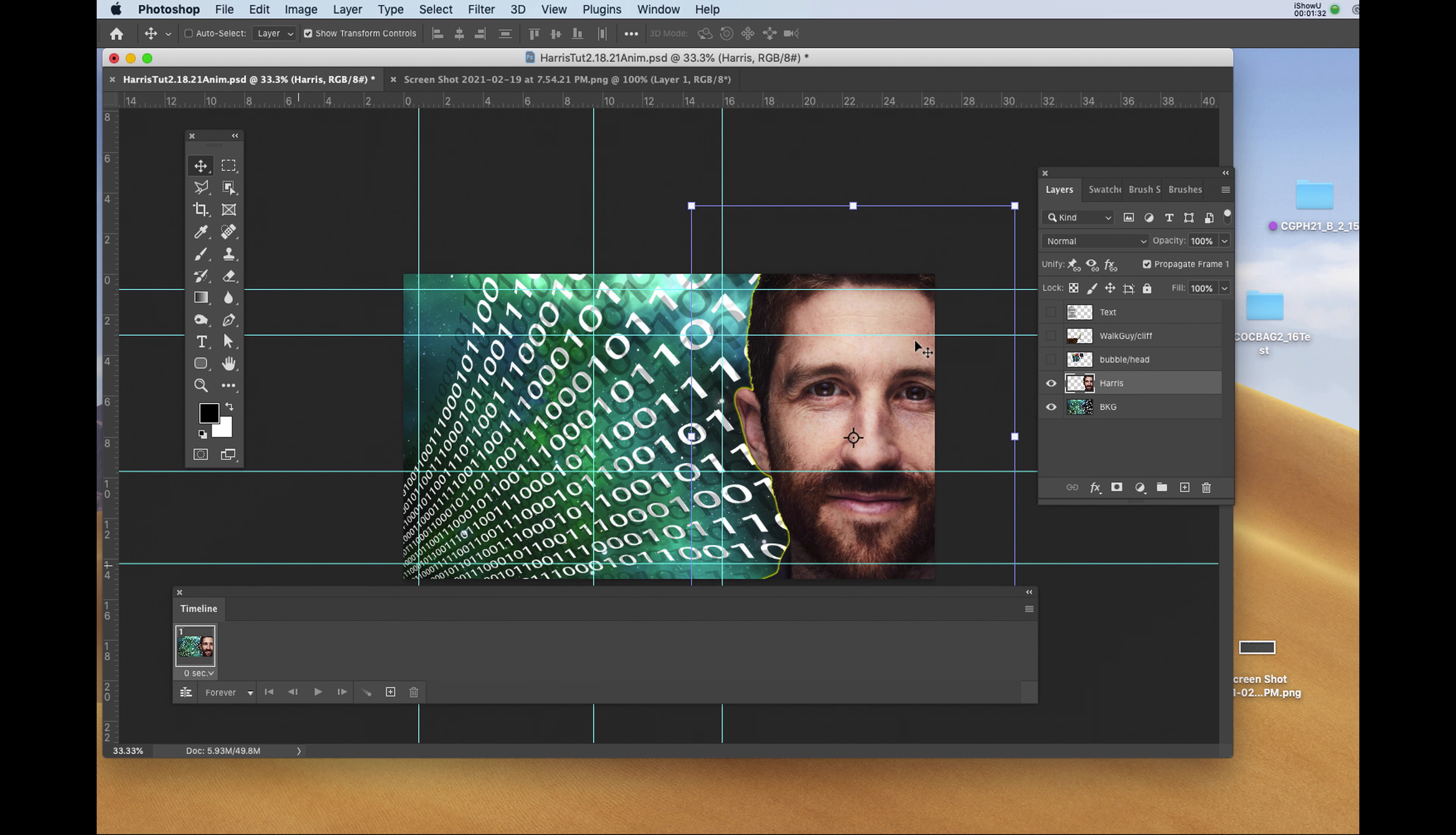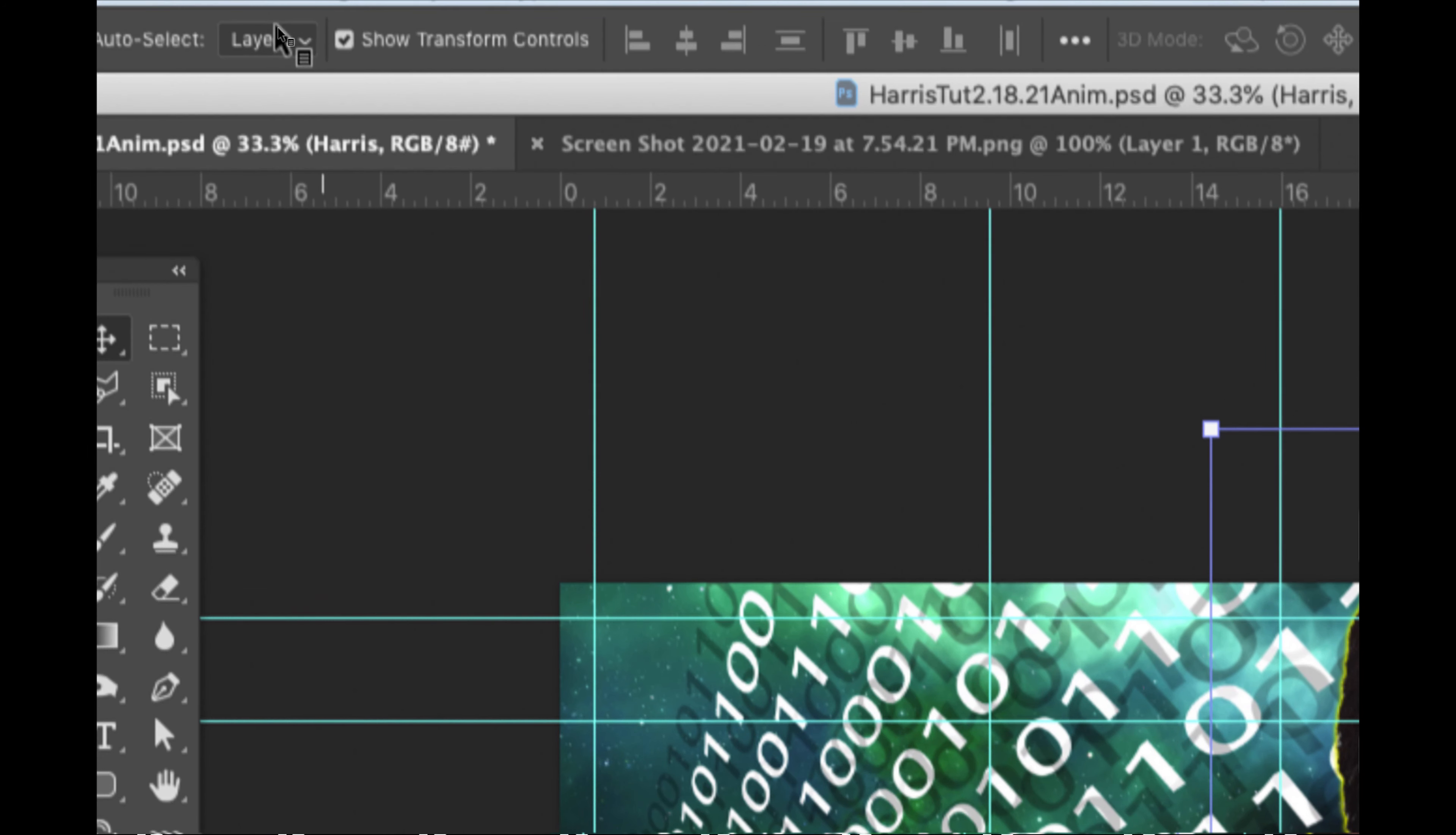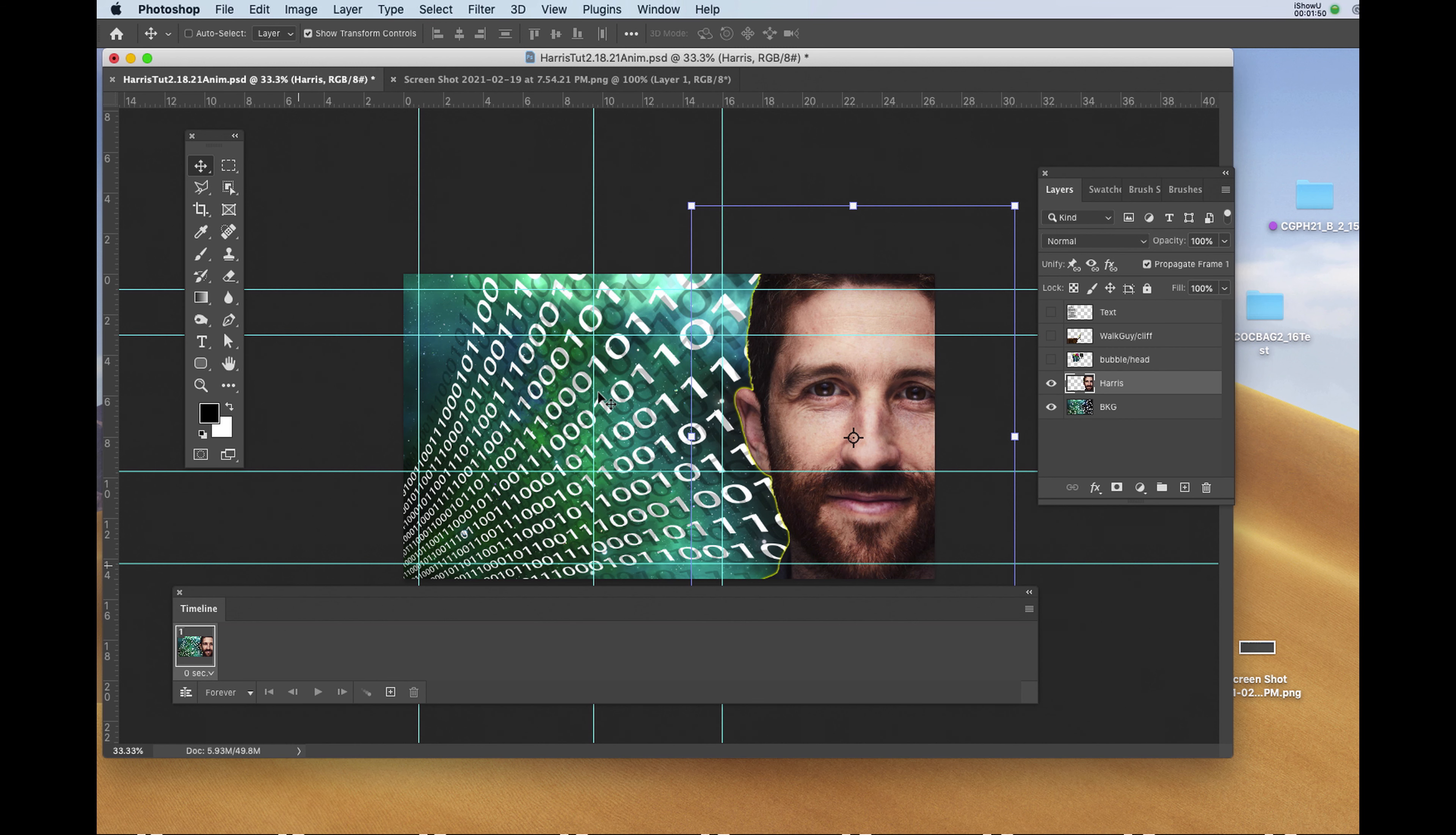Now I'd like the head to come in from the right-hand side to this position over time. I'm hitting V to get my Move tool and I'm checking off Show Transform Controls in the upper left-hand corner of the user interface on that option bar. And you'll see a bounding box around your image.